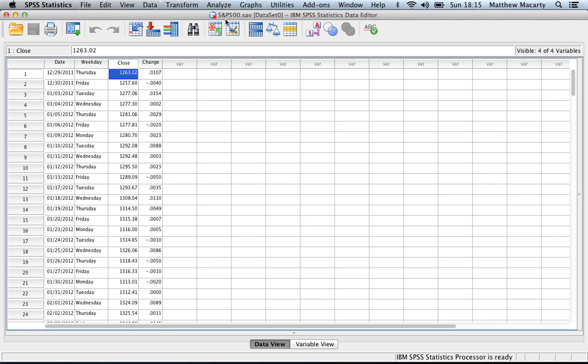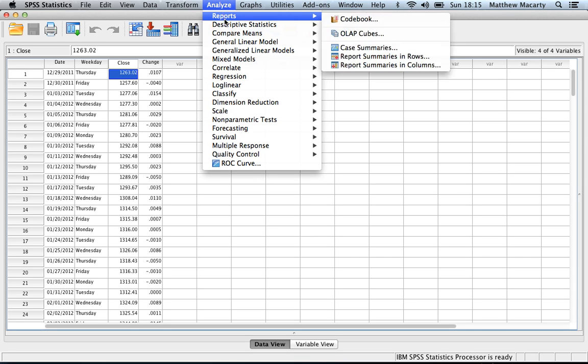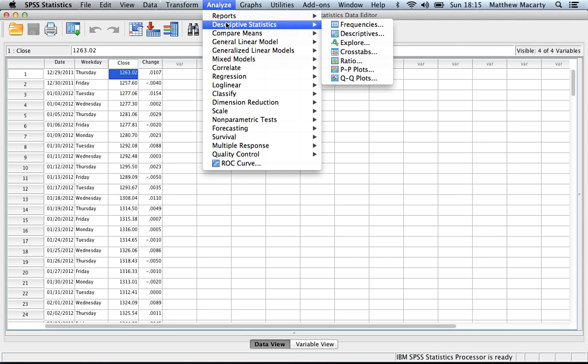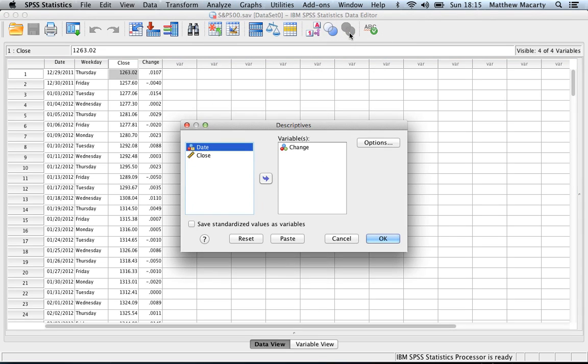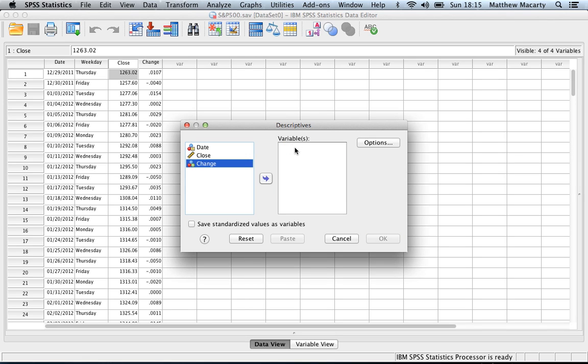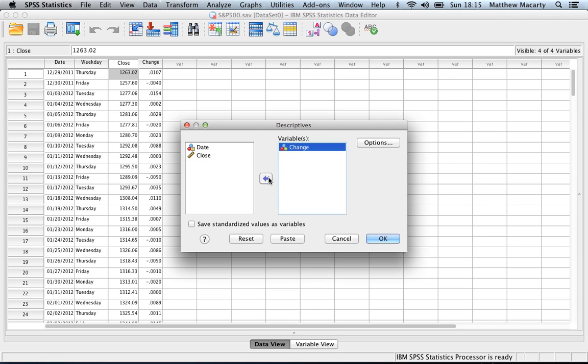There's three general ways to get descriptive statistics out of SPSS, and they all do something slightly different. Some are more comprehensive than others. I am going to start with the most basic thing when you're trying to get descriptive statistics. Just select descriptives. The change is already over there, but I'll show you how to get it over there. You can select the variable that you want to get descriptives for and then either double click on it or send it over with this arrow.